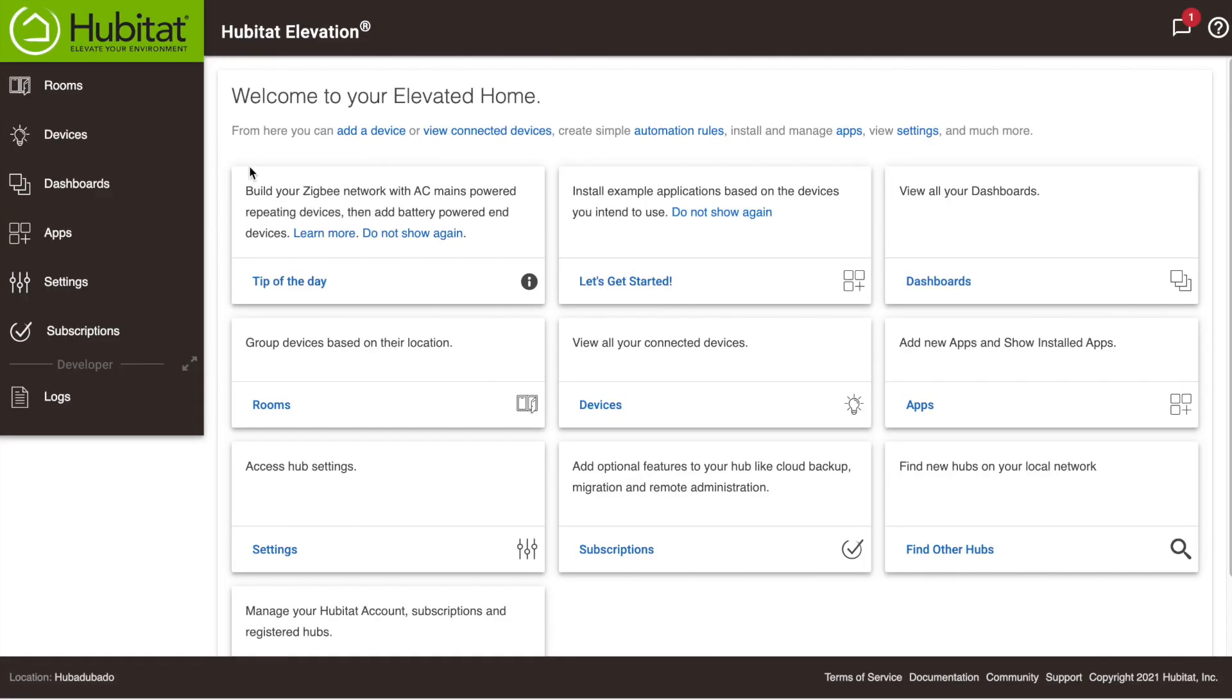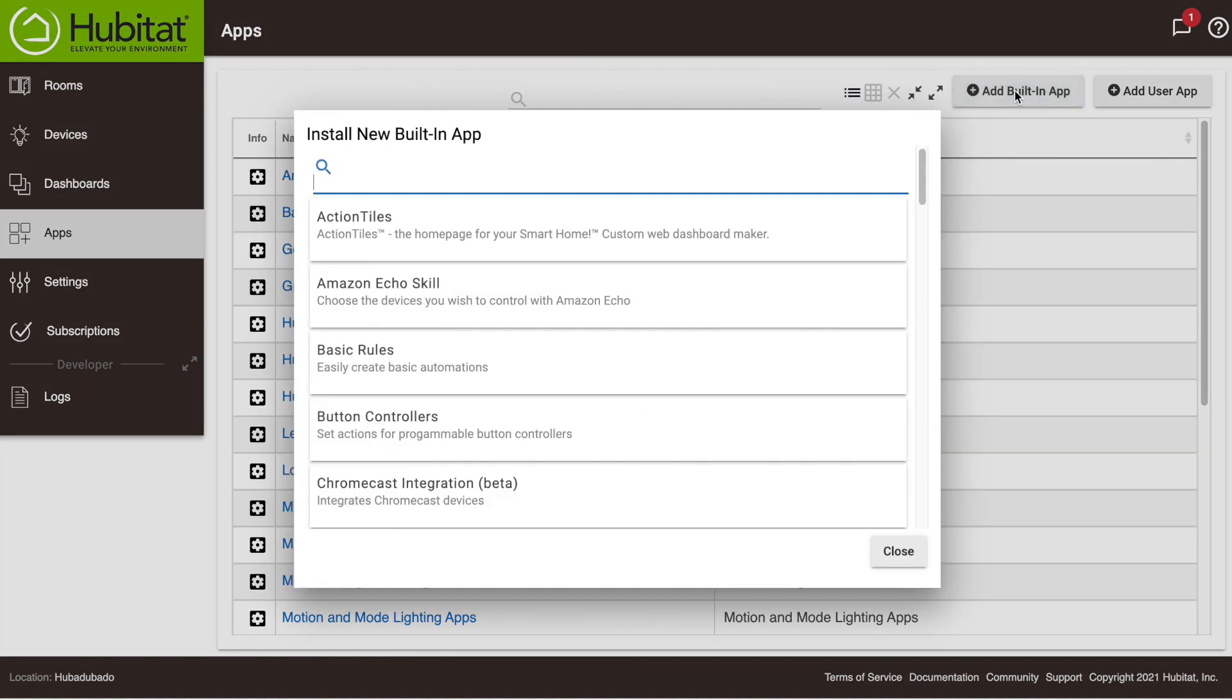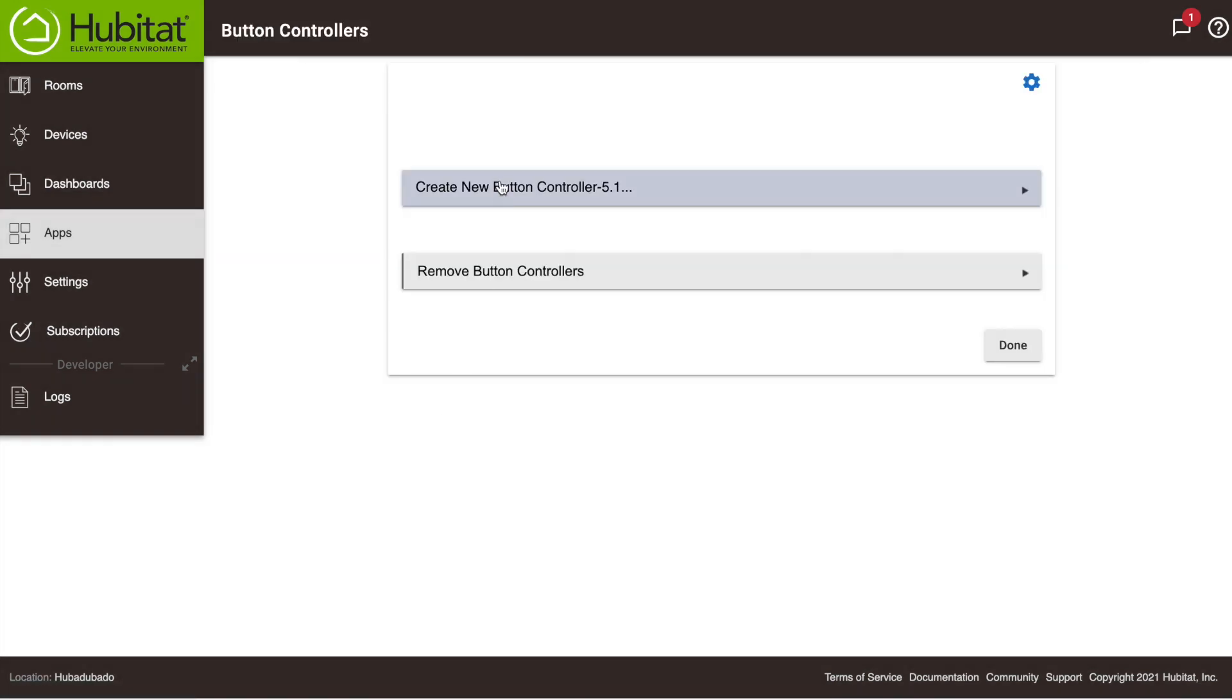To get started with Button Controllers, access your Hub and go to the Apps section. Add a built-in app and select Button Controllers. Then open the app.